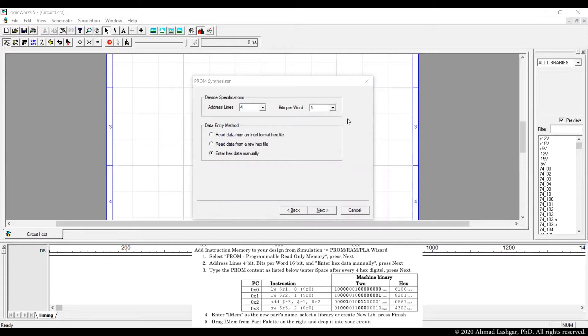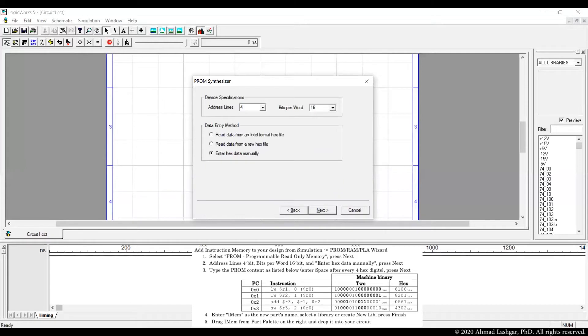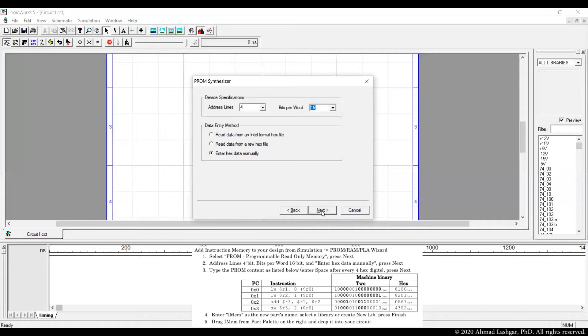The address lines are 4-bit and bits per word are 16-bit for our processor. We leave the option enter hex data manually because we're going to insert the instructions, sequence of instructions manually here.